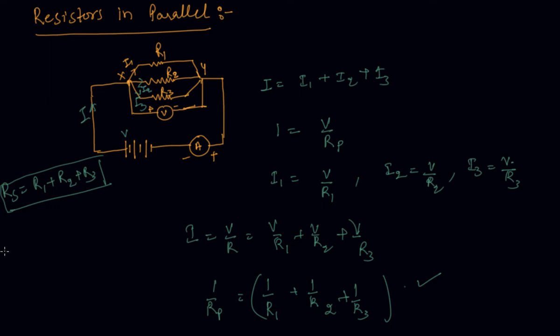So in the next lecture students we will see some questions based on resistance how they are added and how they are if they are in series and if they are in parallel students. So stay tuned for the next lecture on questions based on resistance in series and resistors in parallel.